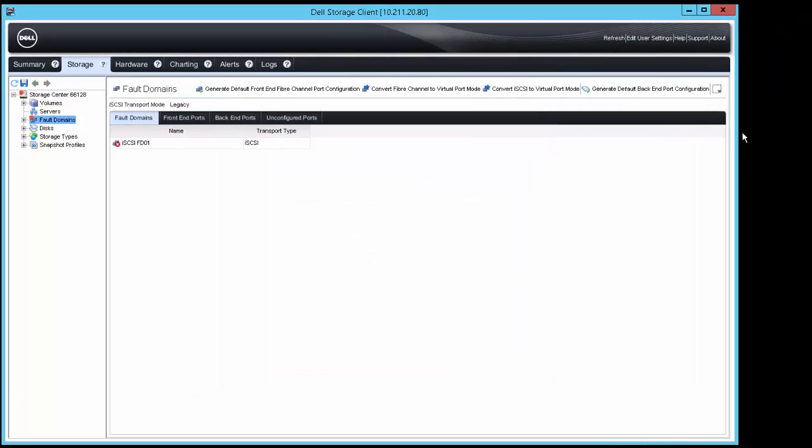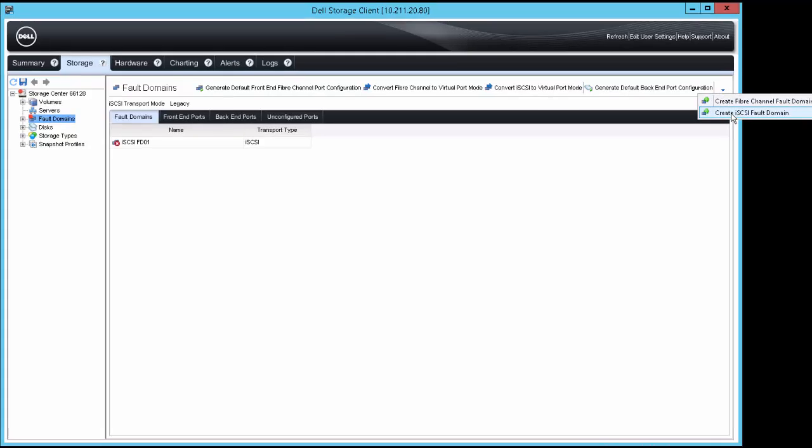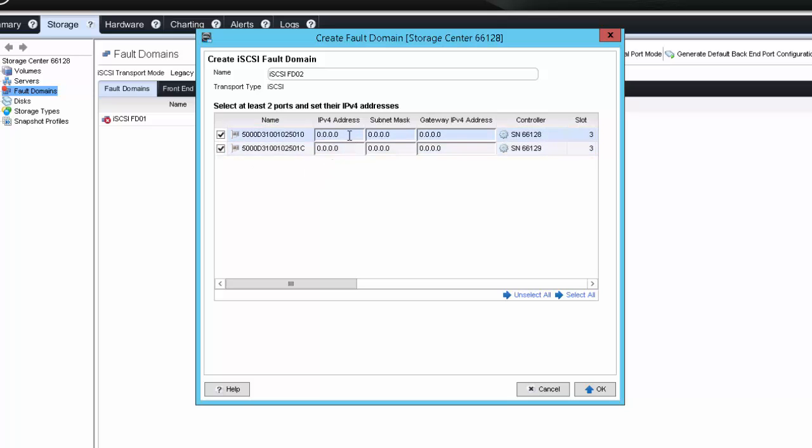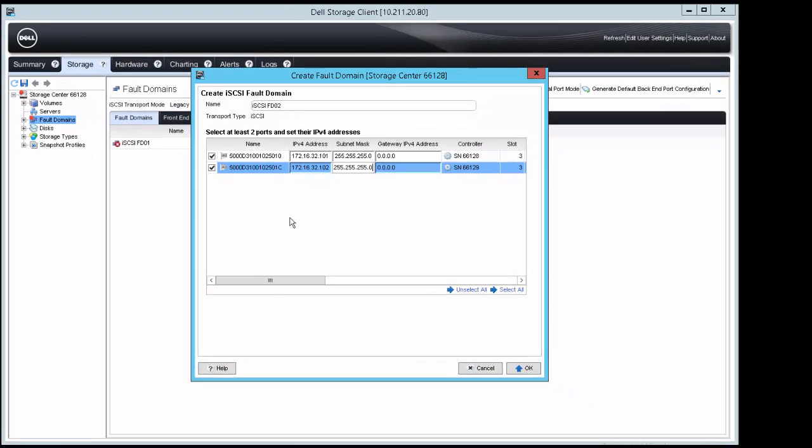Click Create iSCSI Fault Domain again to enter the second fault domain as is recommended by Best Practices. Again, enter the name information, select ports on each of the two controllers, enter the IP address information, the subnet mask information, and the gateway information if it's required. Enter the IP address information and then click OK.